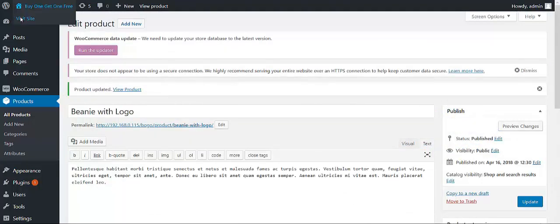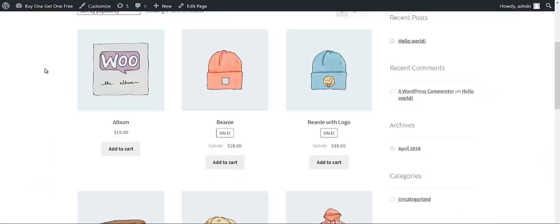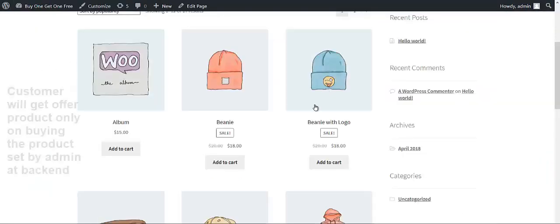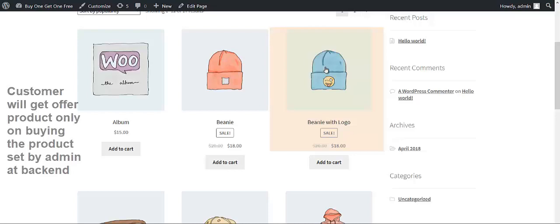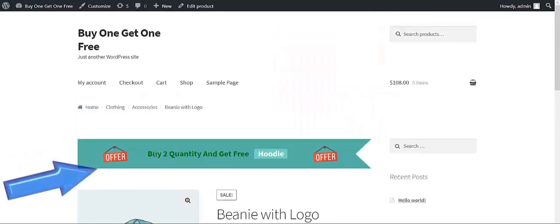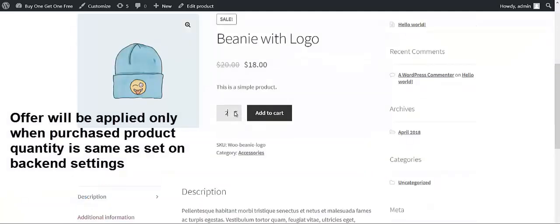Now let's move on to the shop page and see the update from there. This is our shop page and you have to select a product. Based on the backend settings, we had set it so that when the customer buys this product, they are going to get the offer. So we are going to take this product. Here we are getting the message: buy two quantity and get three. After this, you have to set the quantity as two, according to the settings done at the backend.